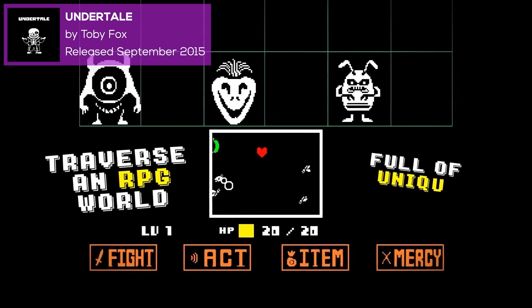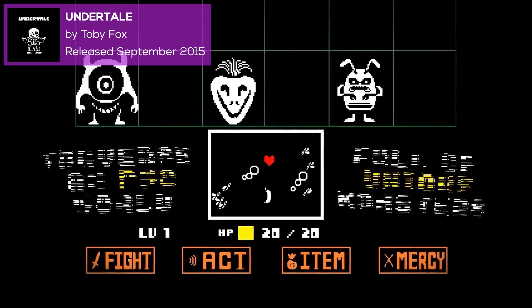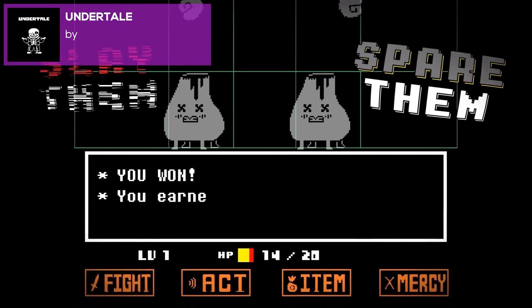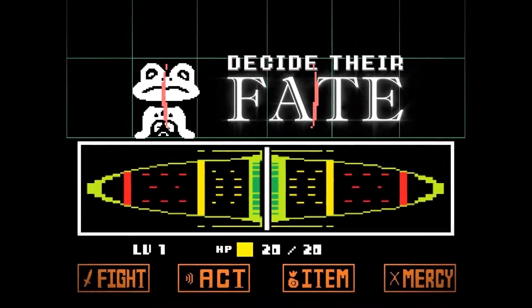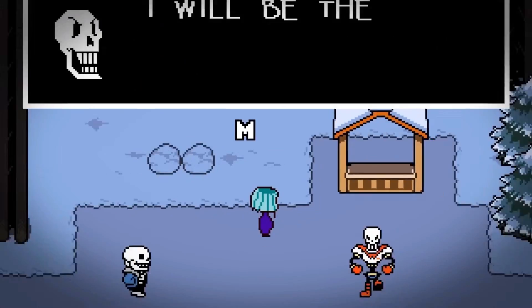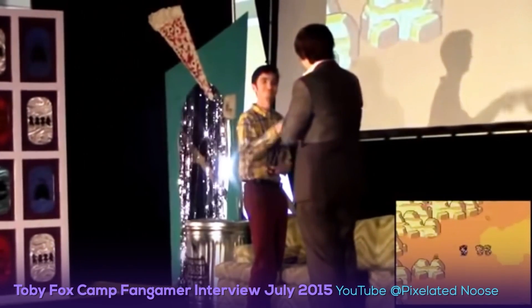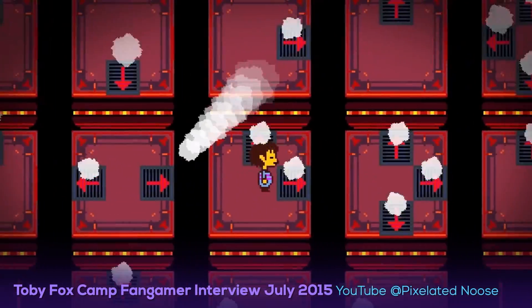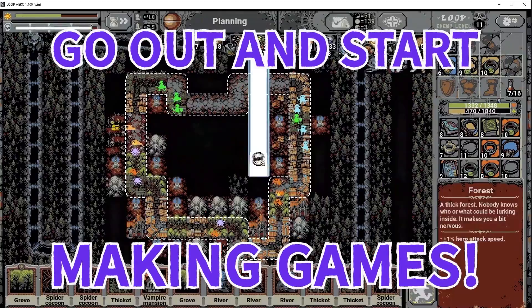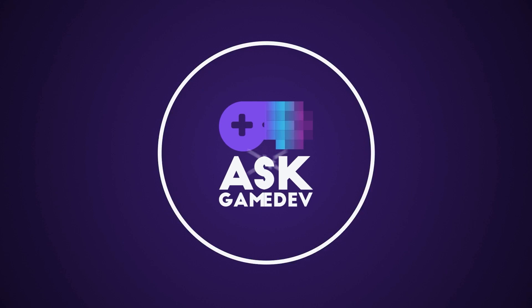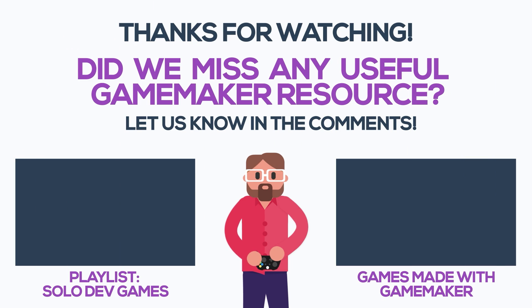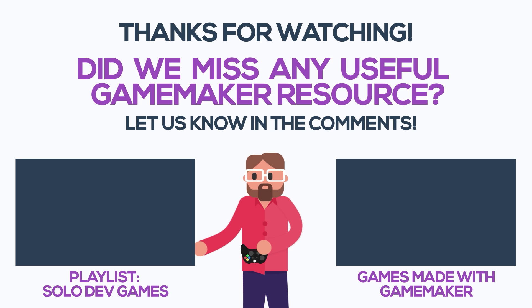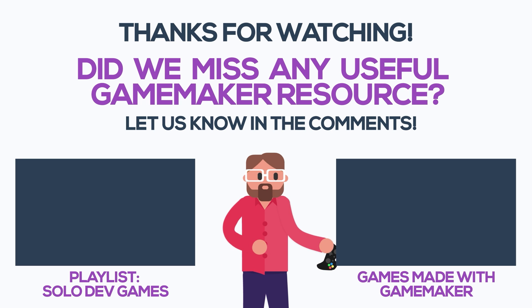Last but certainly not least, Undertale by Toby Fox. Undertale is probably one of those games that needs no introduction, but in case you don't know it, it's one of the most defining indie games of all time. You can check out the three-part interview titled Toby Fox: Camp Fan Gamer, Interviewed July 2015 by Pixelated Noose, where we get to know more about the mind behind Undertale. We hope you're informed and inspired — now go out and start making games! Thanks for watching. For more Ask Game Dev, check out this playlist about solo developed games or this video on GameMaker games.